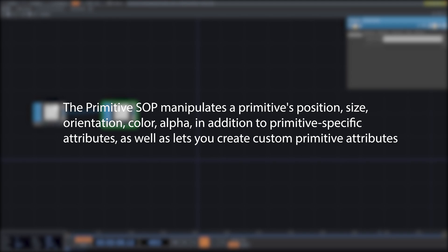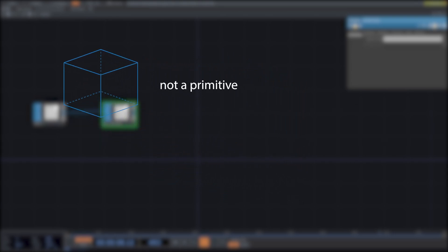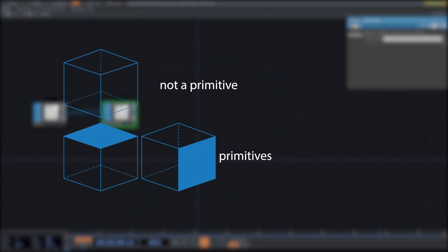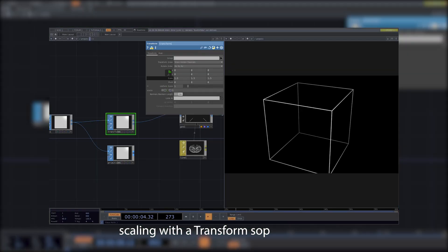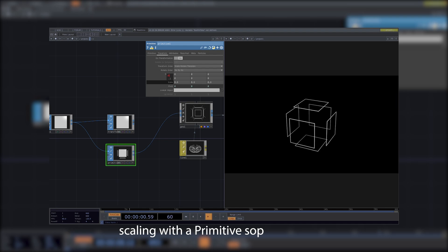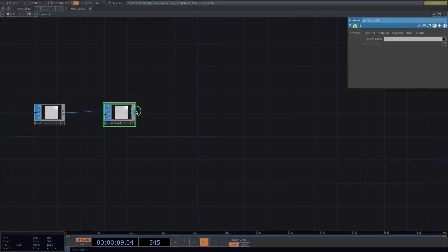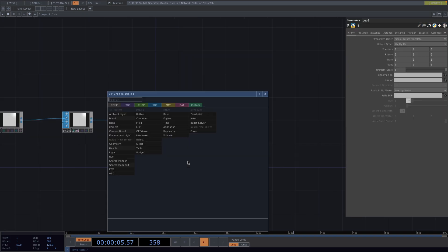The box we created is not a primitive in itself — the faces of the box are. So different from a typical transform where any transformation applies to the whole structure, using the primitive SOP allows us to apply changes to the faces of the box separately, as illustrated here. For the render, let's attach a geometry after the primitive SOP, followed by a camera comp, a light comp, and a render TOP.